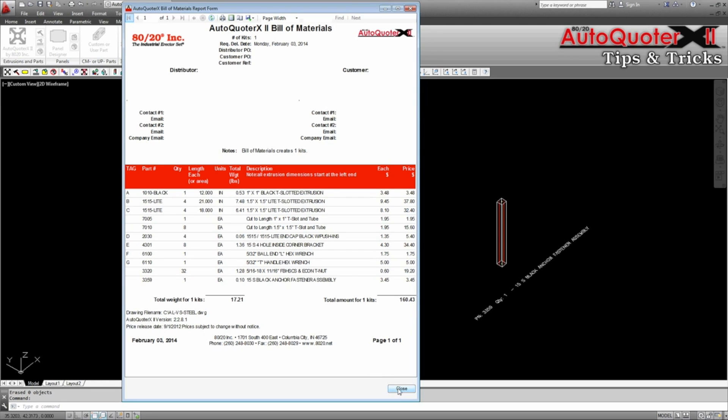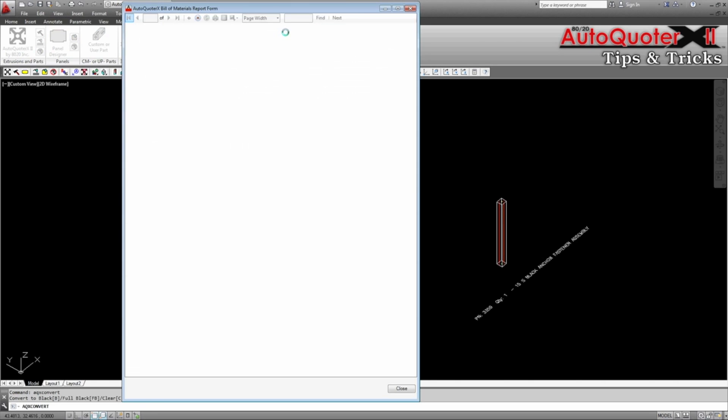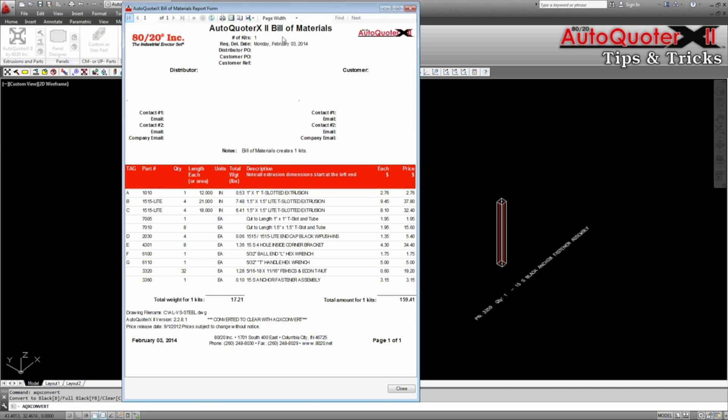We'll close this out and next click on the convert to clear button. You can see that the 10-10 black has been converted to 10-10. Also the 3359 is now a standard 3360 anchor fastener. Note that the bill of materials is identified as converted using AQX convert.